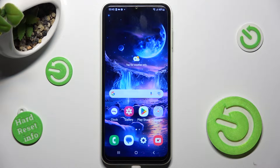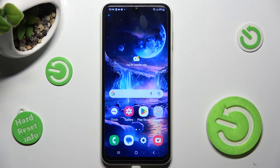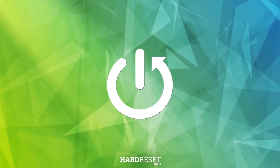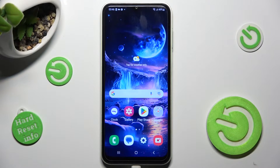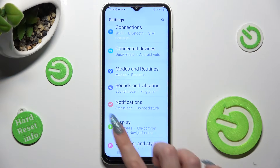In front of me is Samsung Galaxy F13, and today I would like to show you how you can switch on or off app notifications on this device. First of all, go into Settings and scroll down to access Notifications.